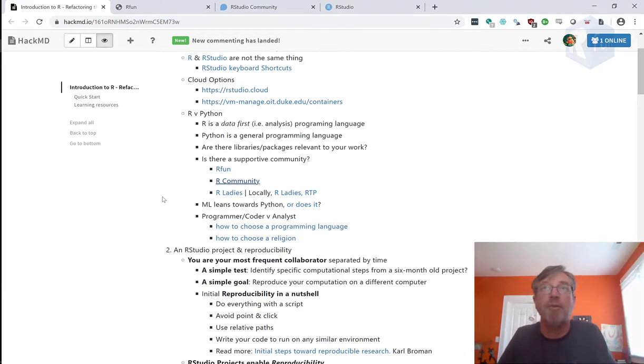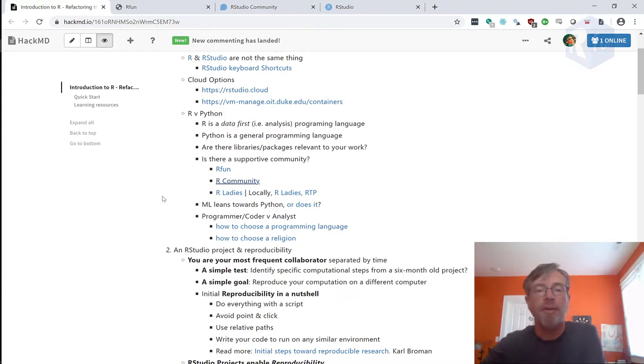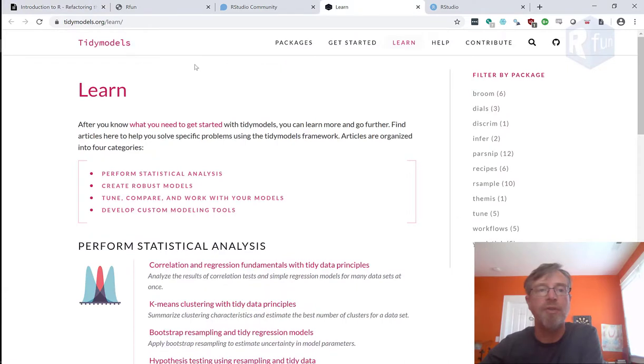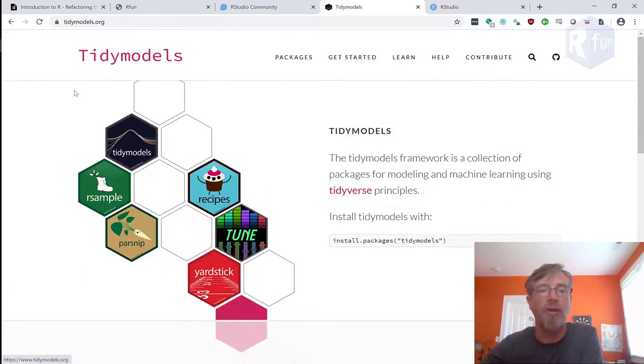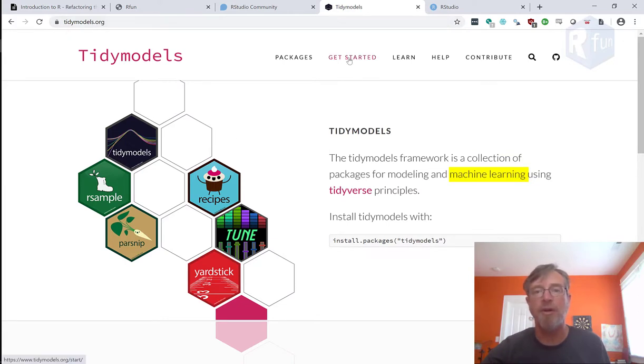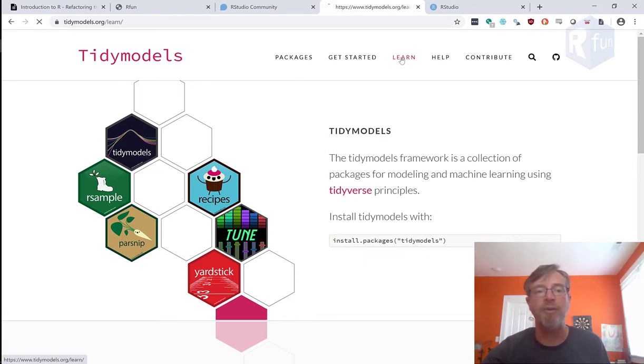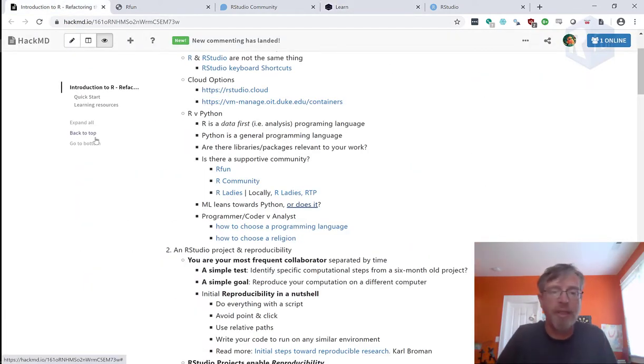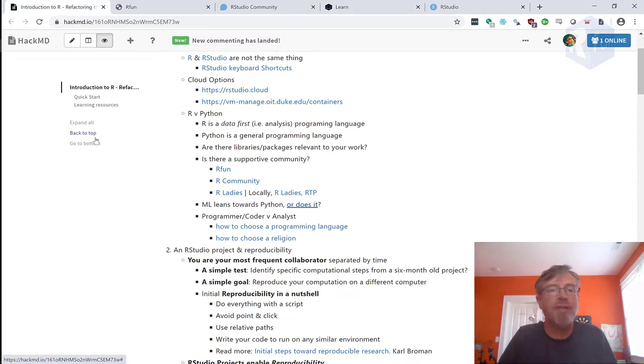there are plenty of resources for using R with machine learning. Here's a website, just one website, has a bunch of get started information, has a bunch of learn information for help. It may be that some packages come out really quickly in Python, but they will eventually come out in R as well.